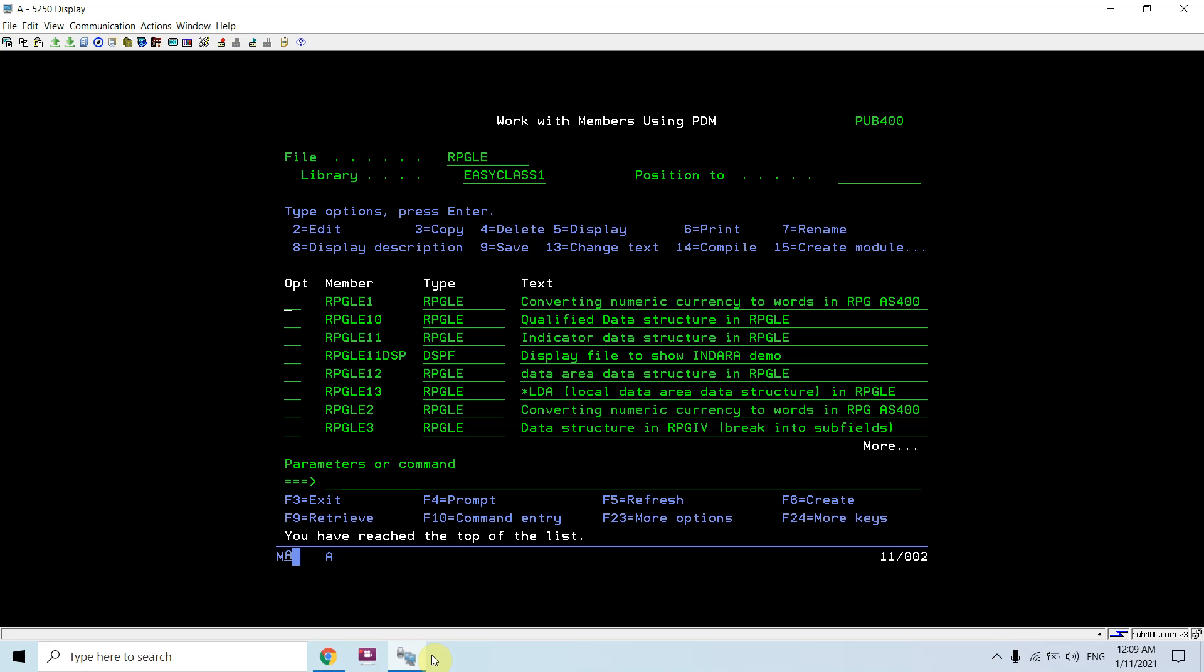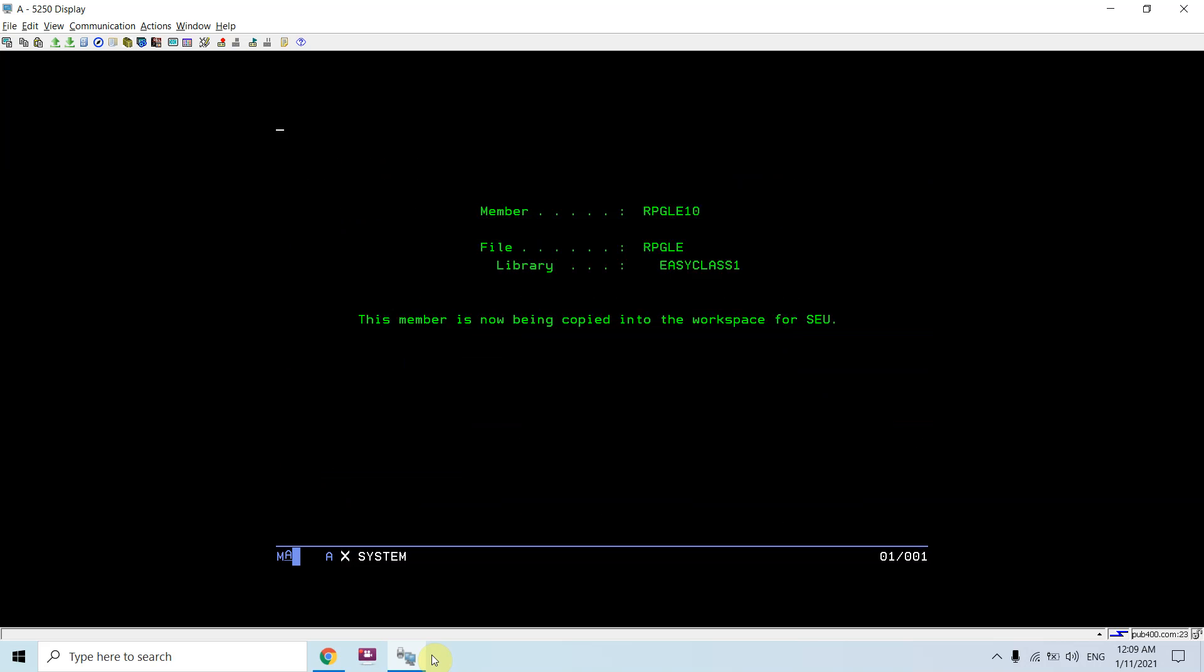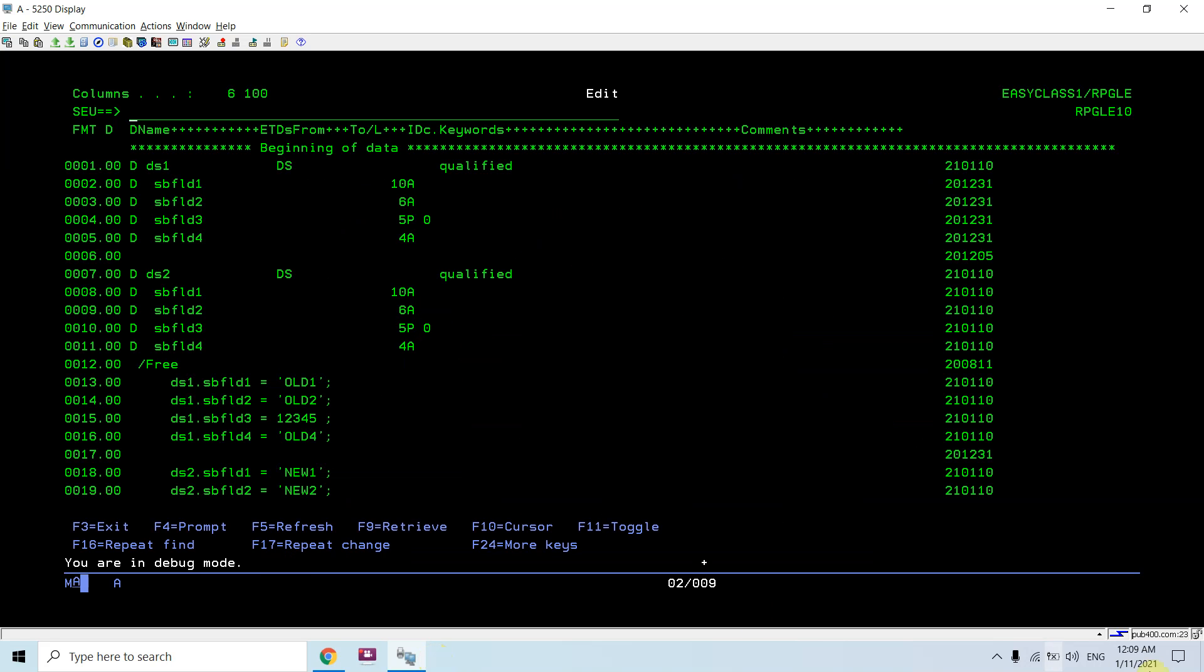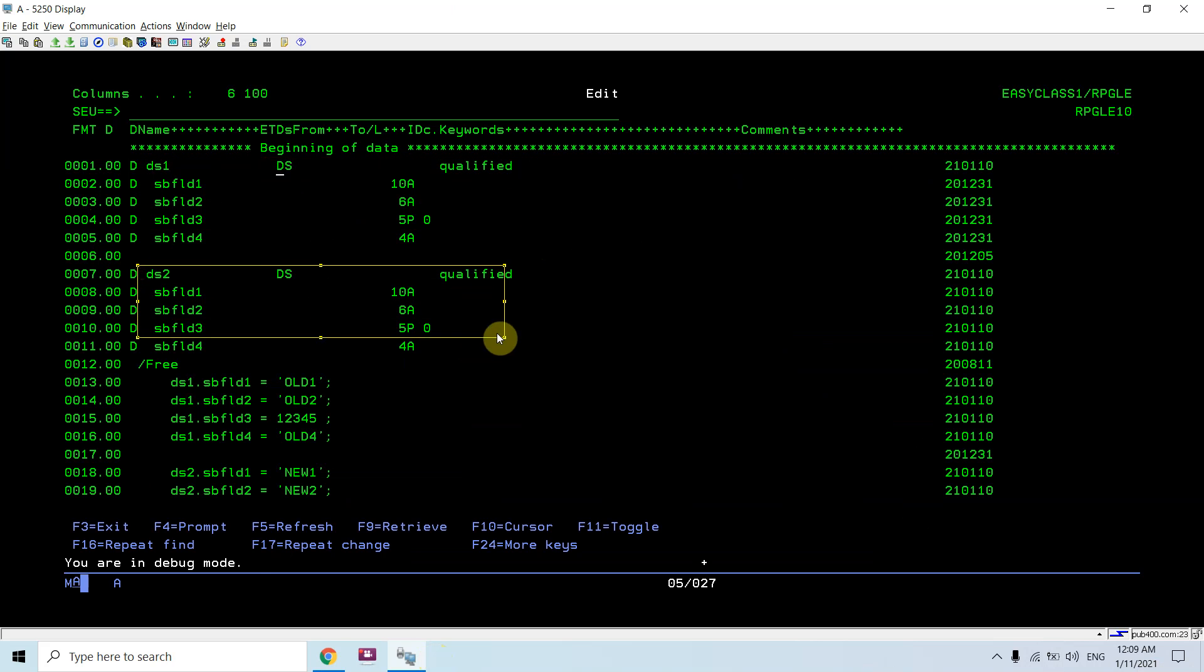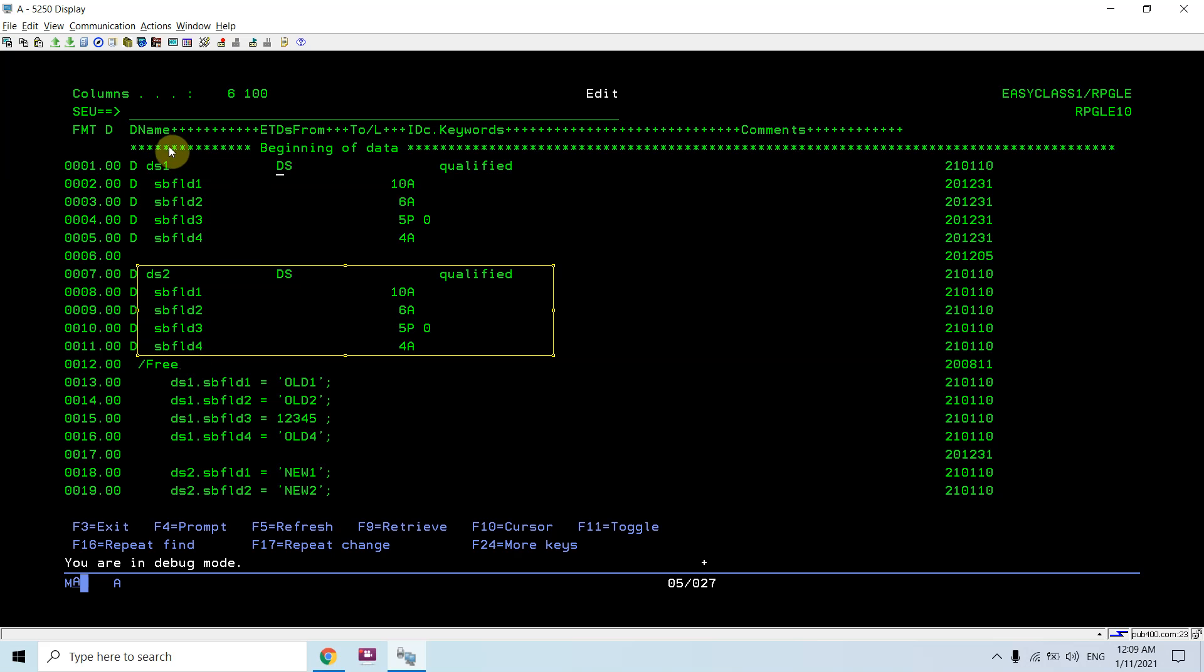Here I am going to use qualified. We will be using the concept of qualified data structure. I would be using the keyword 'qualified' with the DS name ds1 and with ds2 as well. You can see both the DS have the same names of fields.